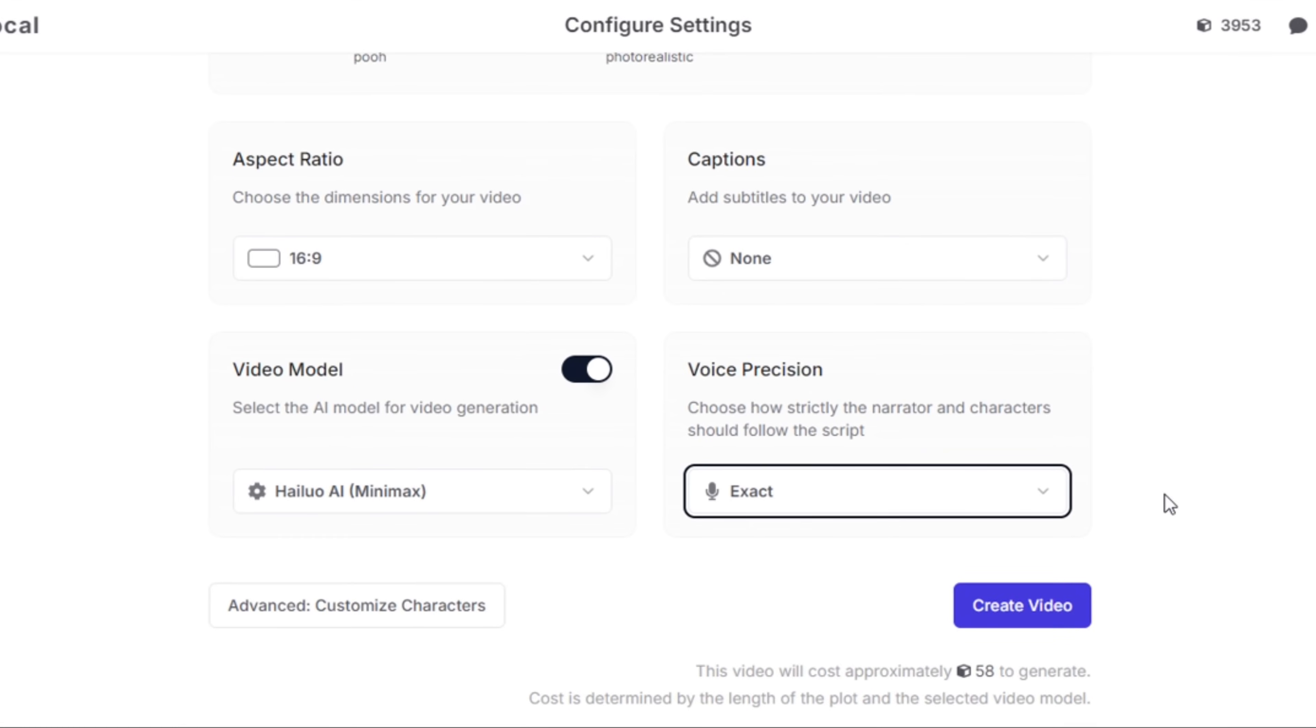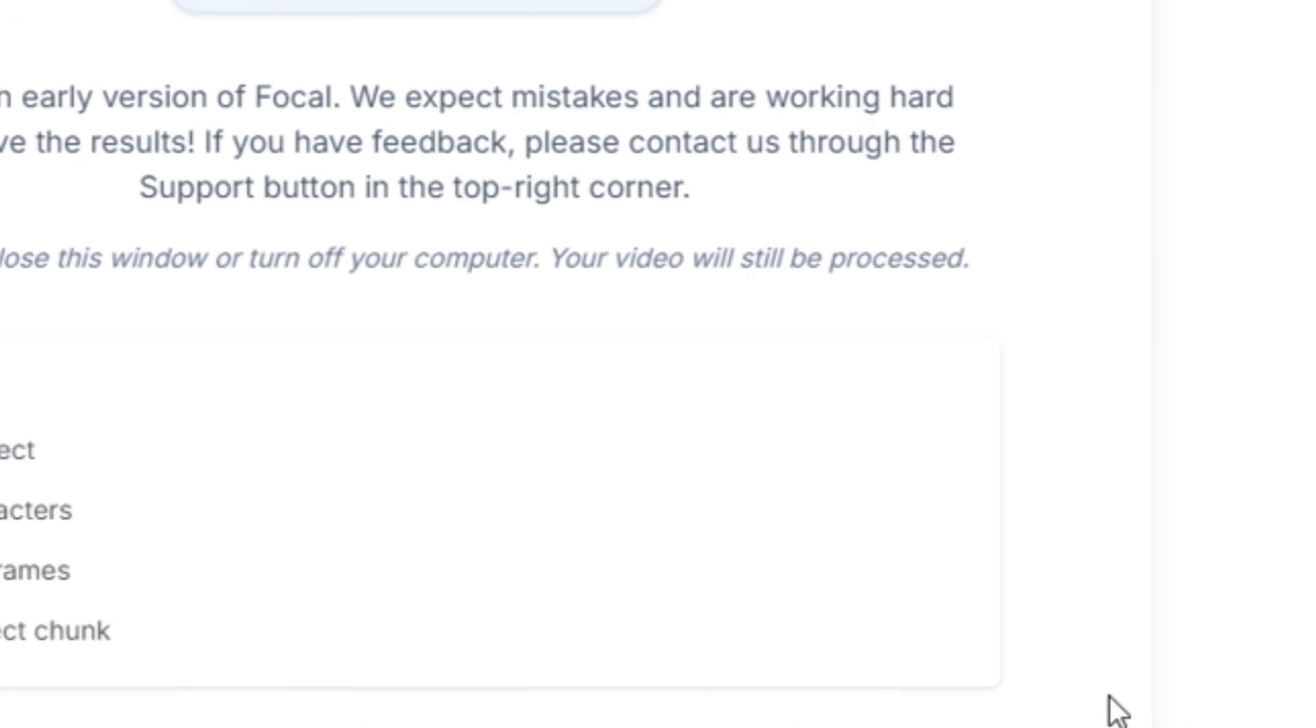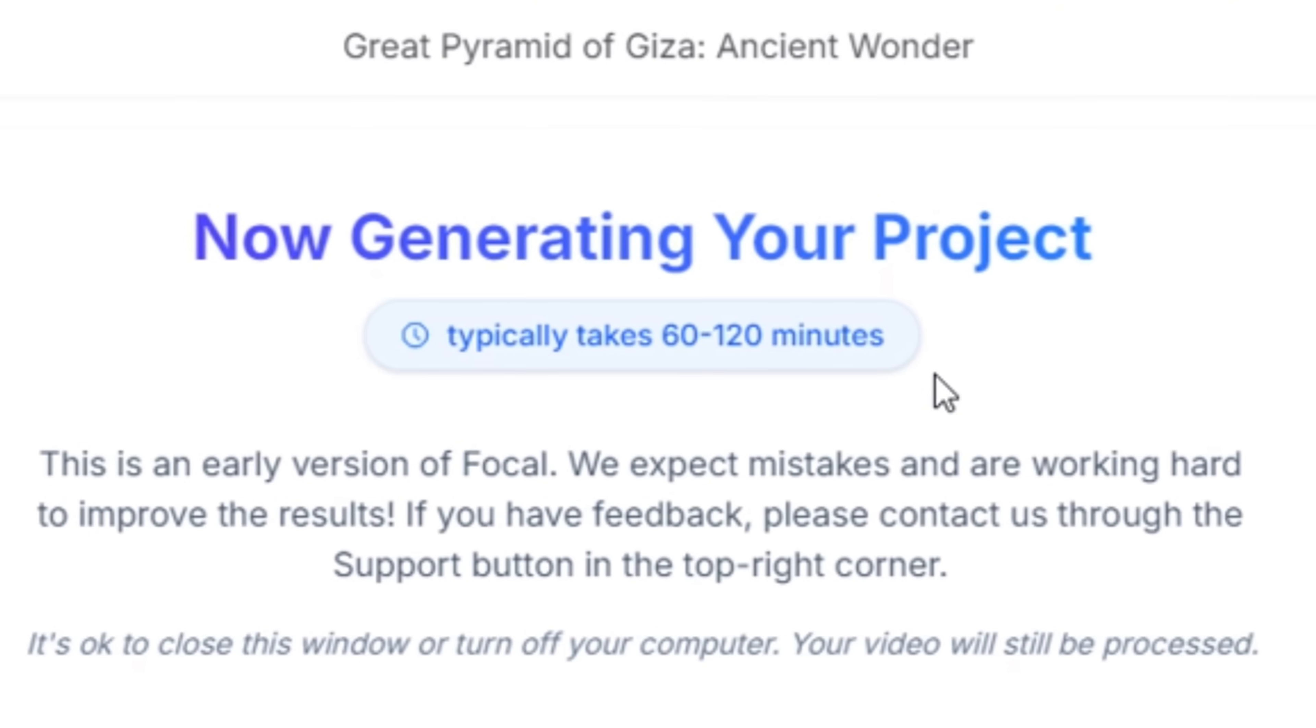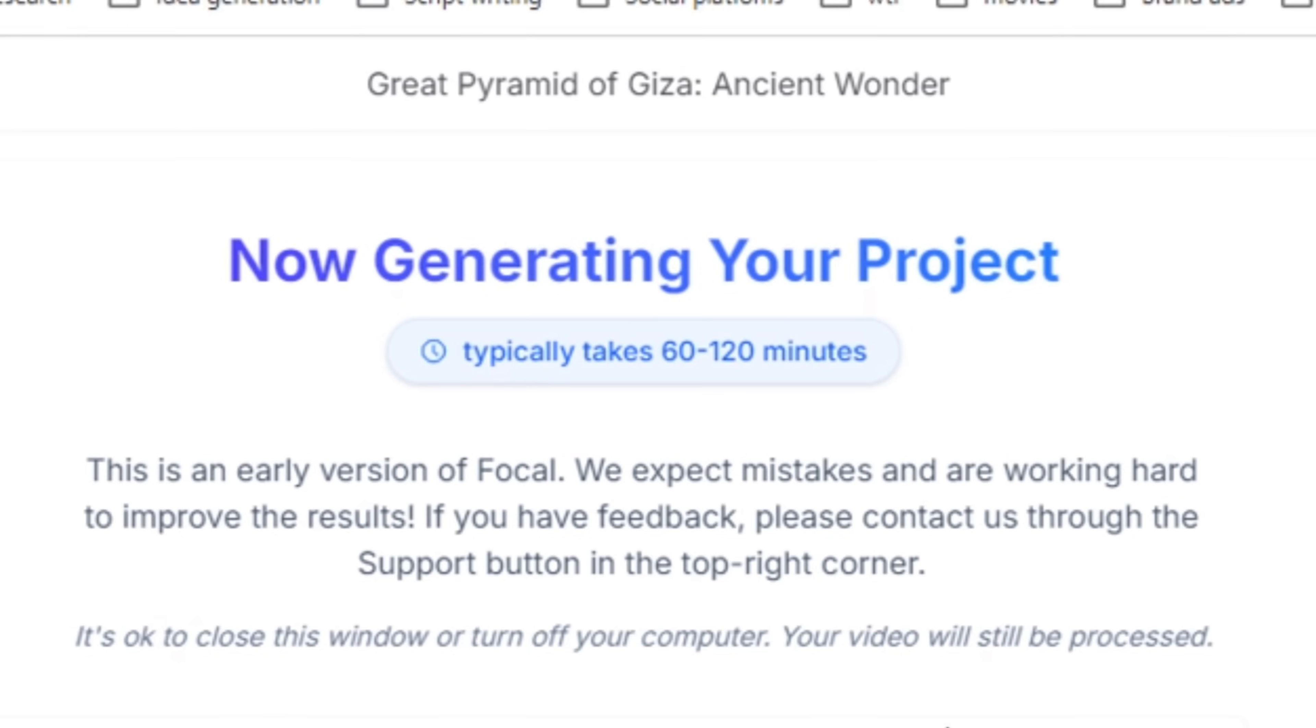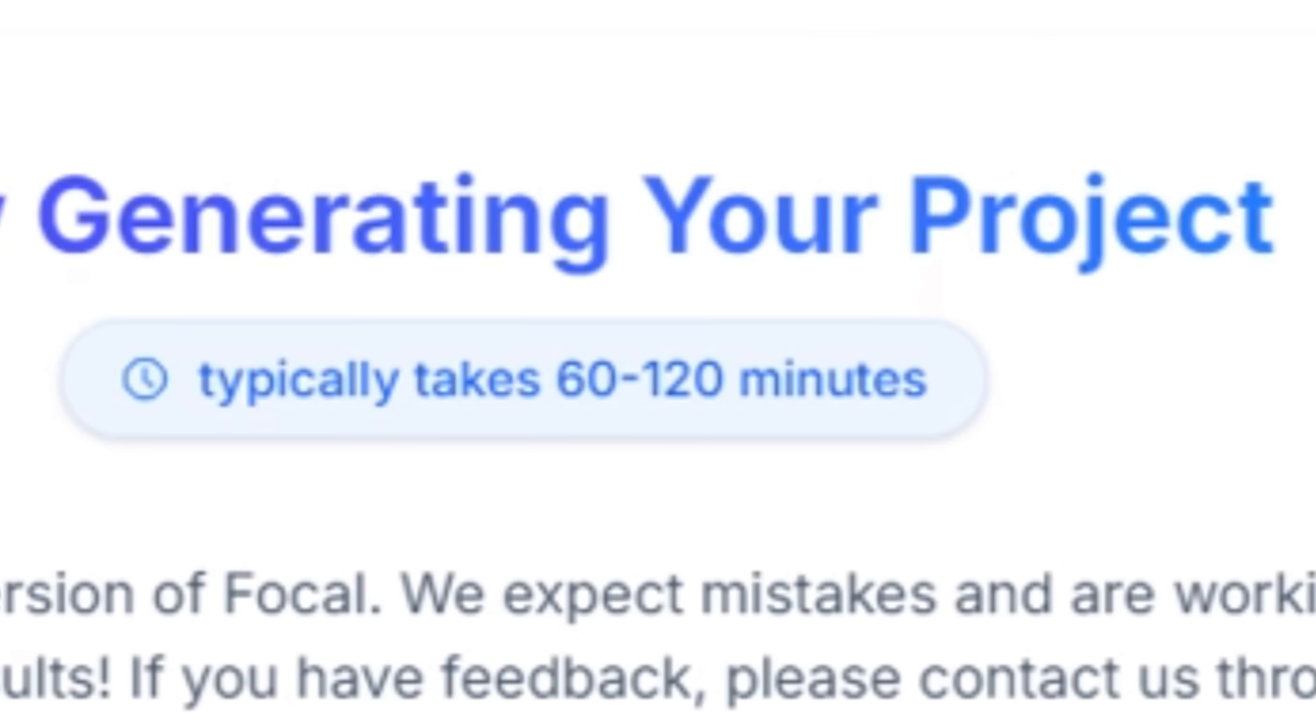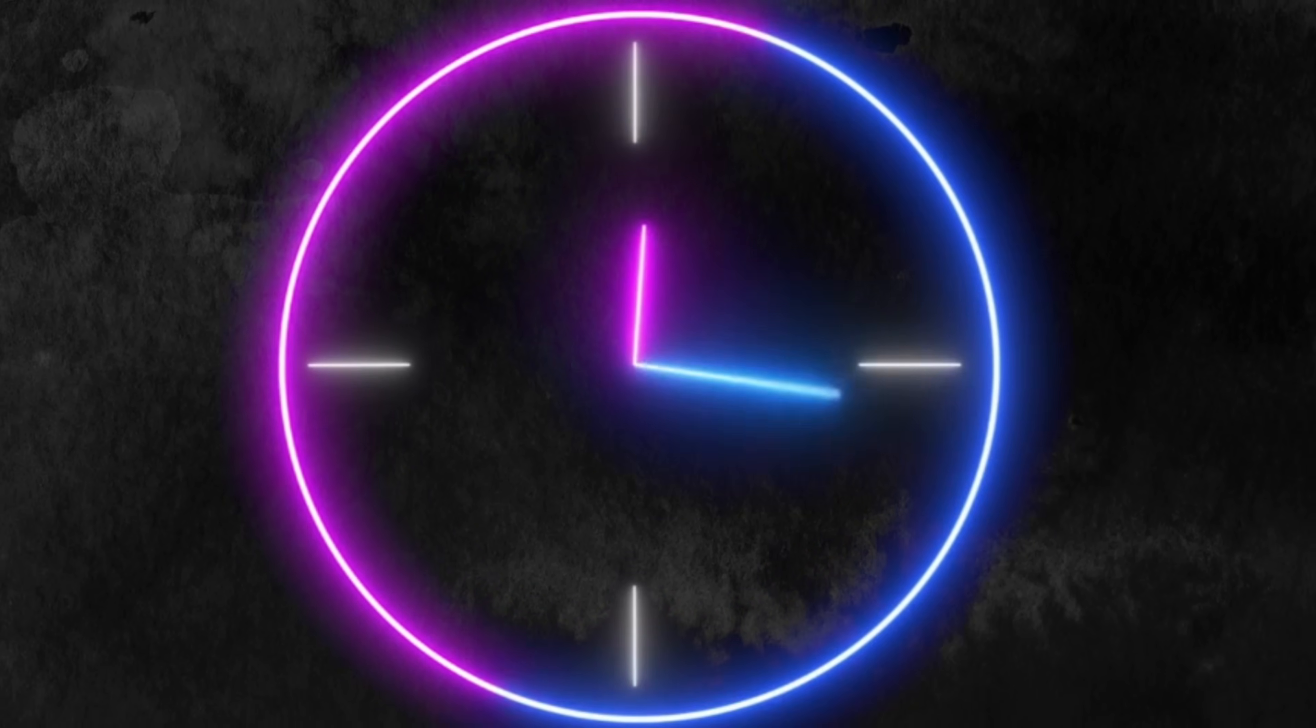Now all you need to do is click create and focal is going to start generating your video for you. It says here that it's going to take anything from 60 to 120 minutes to generate this video so just wait, let it be, just sit it out and let the AI do its thing. It's going to create the characters, build the scenes, and put everything together while you just sit on coffee or whatever you want and just wait for it to complete.